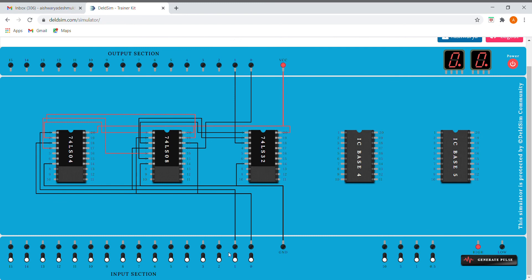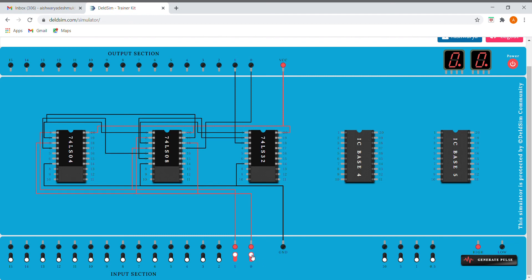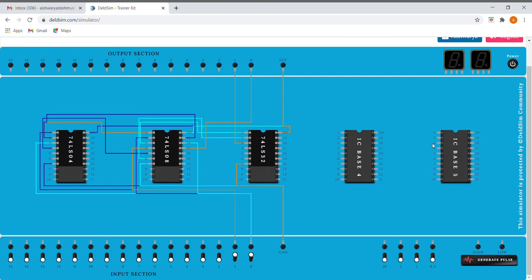And for 1 0 it again shows 1 0, which is correct. And for 1 1 it shows 0 0. So here we have implemented our half subtractor. Thank you.